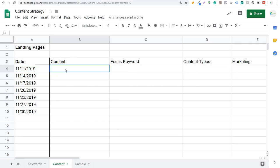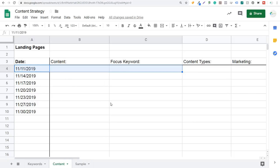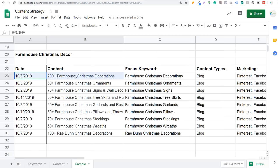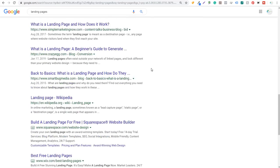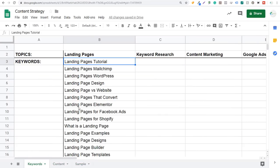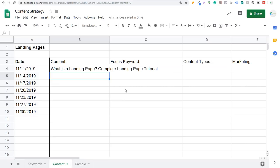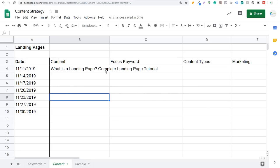Today is November 7th, 2019, so I'll set a date of 11/11/2019. I'm going to start with content — coming over to keywords, I'll start at the top with 'landing pages tutorial.' Looking at what's already ranking high in Google — 'what is a landing page, how does it work' — so I'm going to combine those two keywords. The content is going to be: 'What is a Landing Page — Complete Landing Page Tutorial.' This is going to be essentially my main page, the center of my content cluster, and all the other pieces of content will be arms that come off of that cluster.